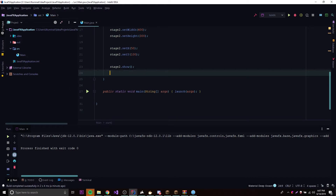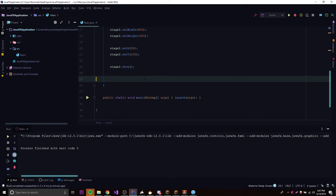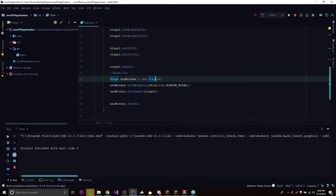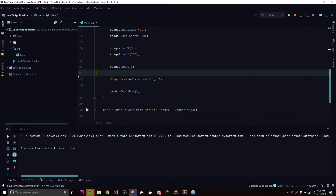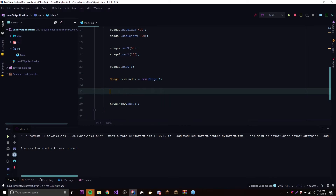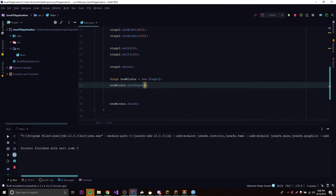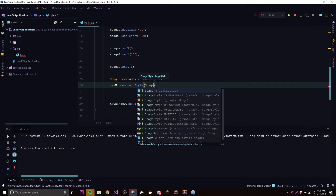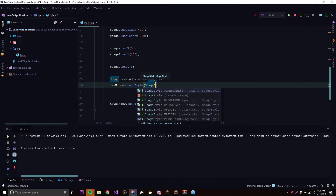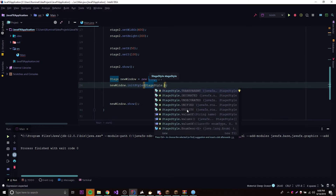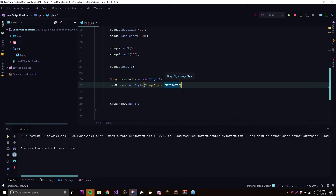The next topic is styling — we can style windows using newWindow.initStyle(). Like before, it takes an enumeration: StageStyle. We have about five options: utility, unified, undecorated, decorated, and transparent. Let's see what each of them looks like. Decorated should be the regular window — you'll see in a second.